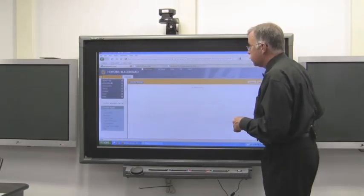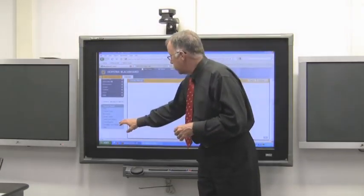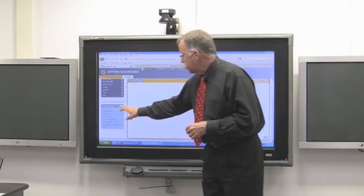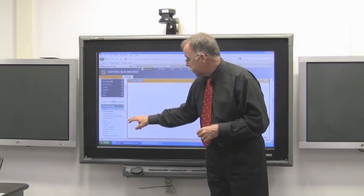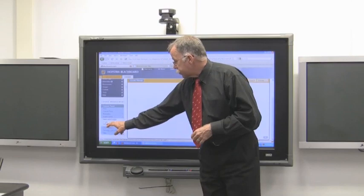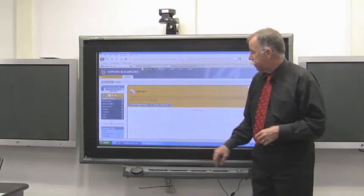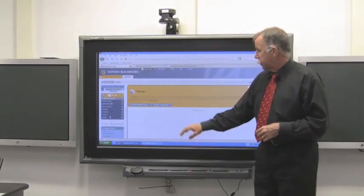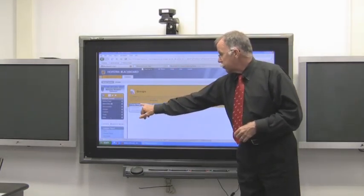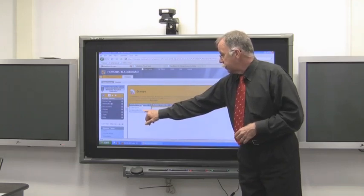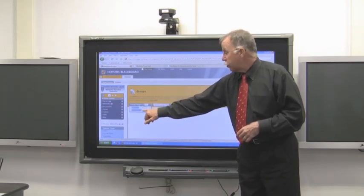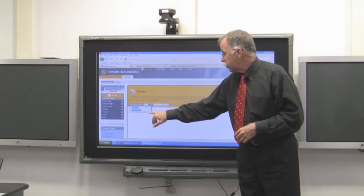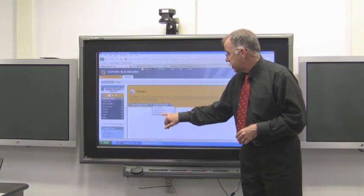This is still basically the same tool that you had before. Now it's over here in the bottom left-hand corner in the Control Panel section. And under Users and Groups is Groups. And you can create either a single group with choices to self-enroll or manual enroll, or a group set.